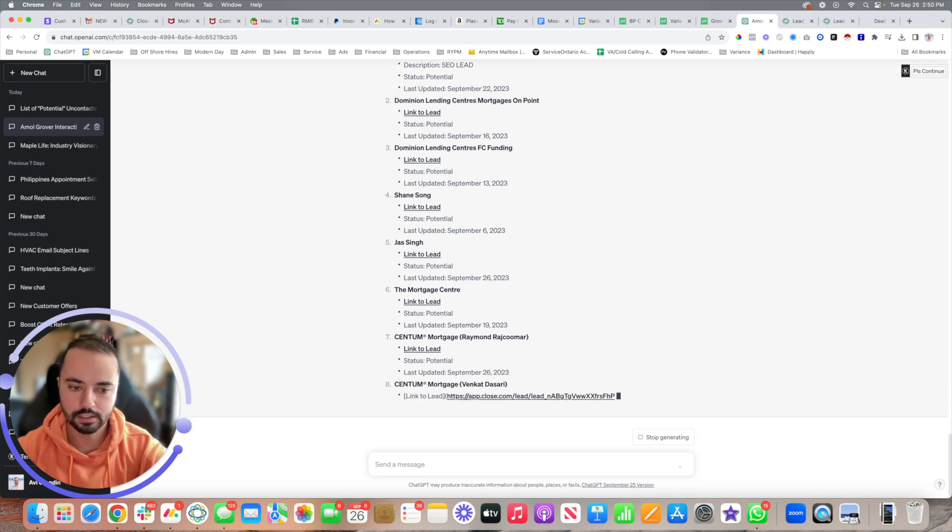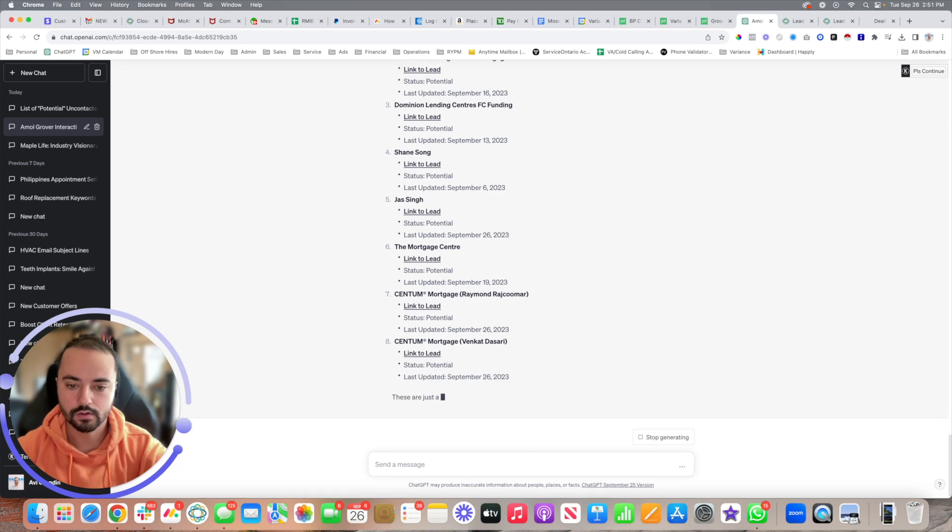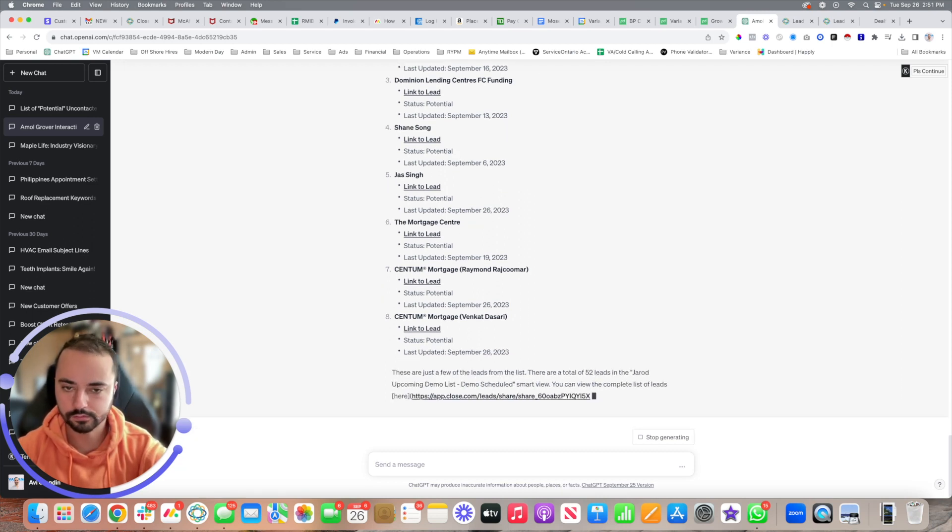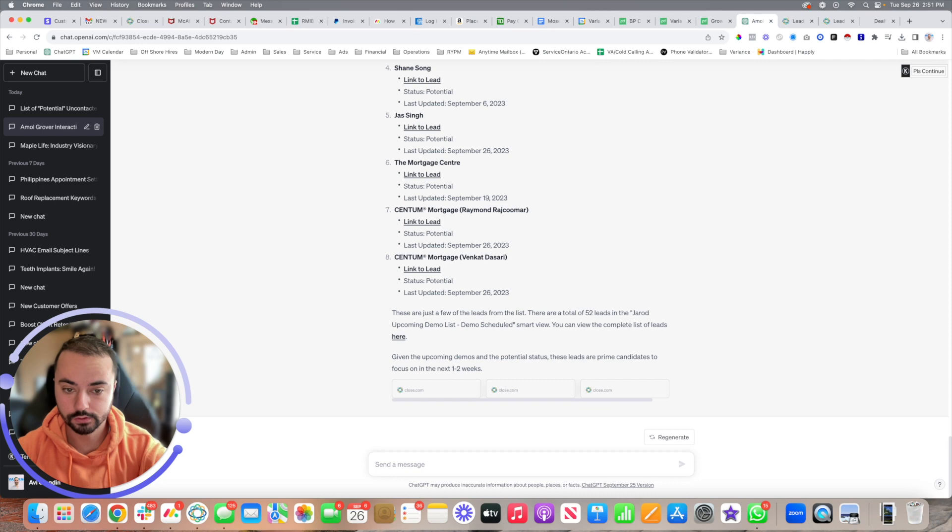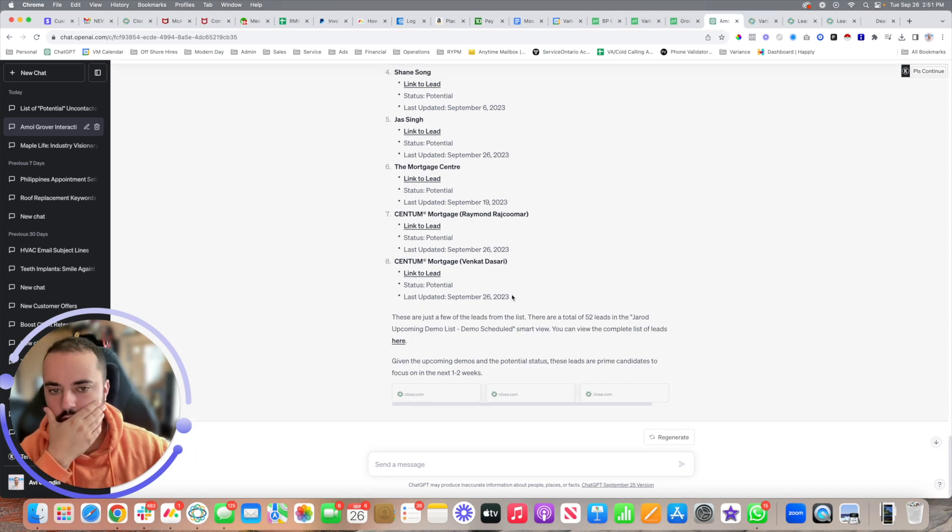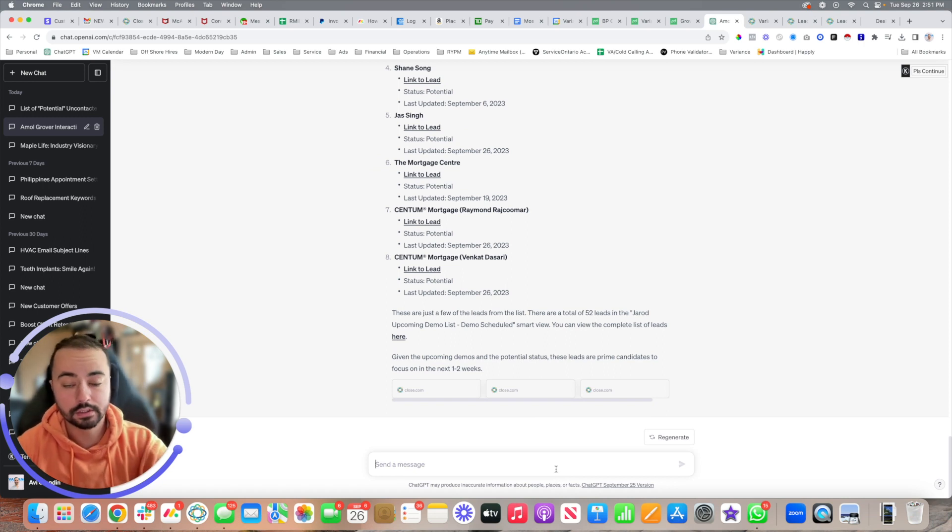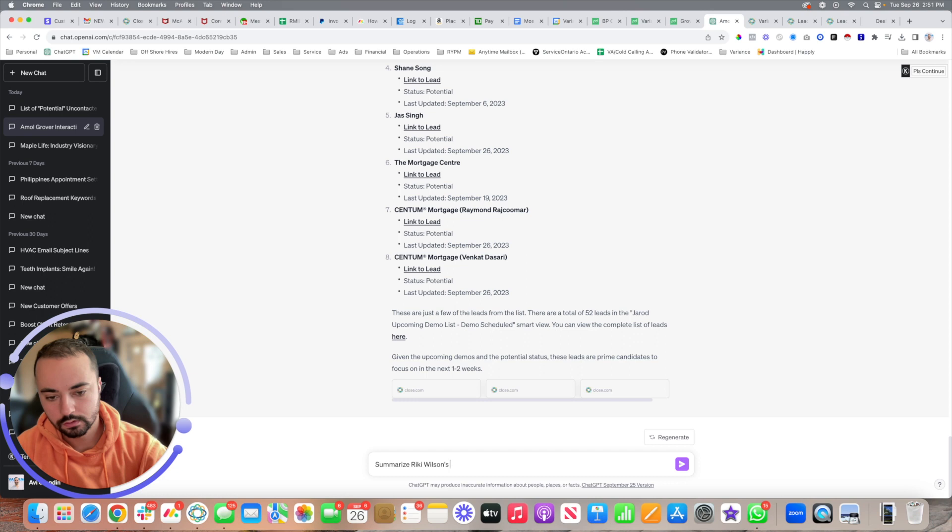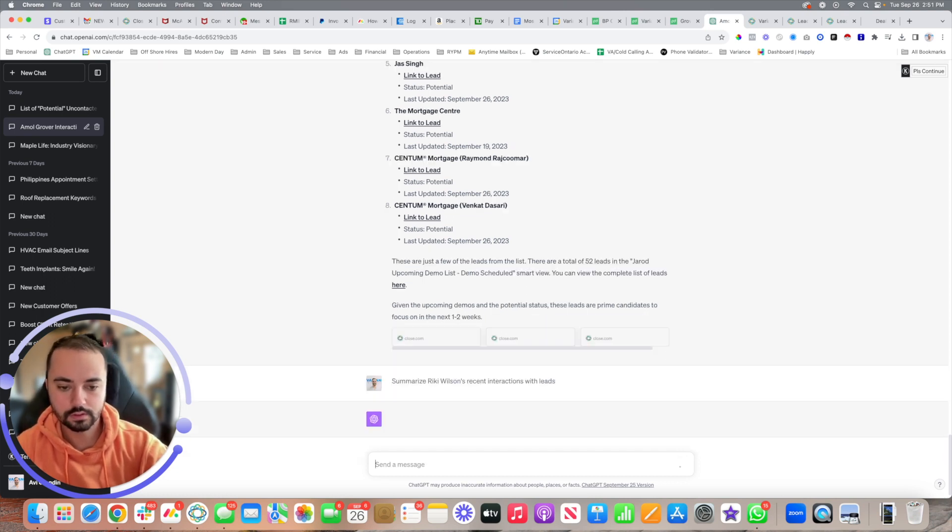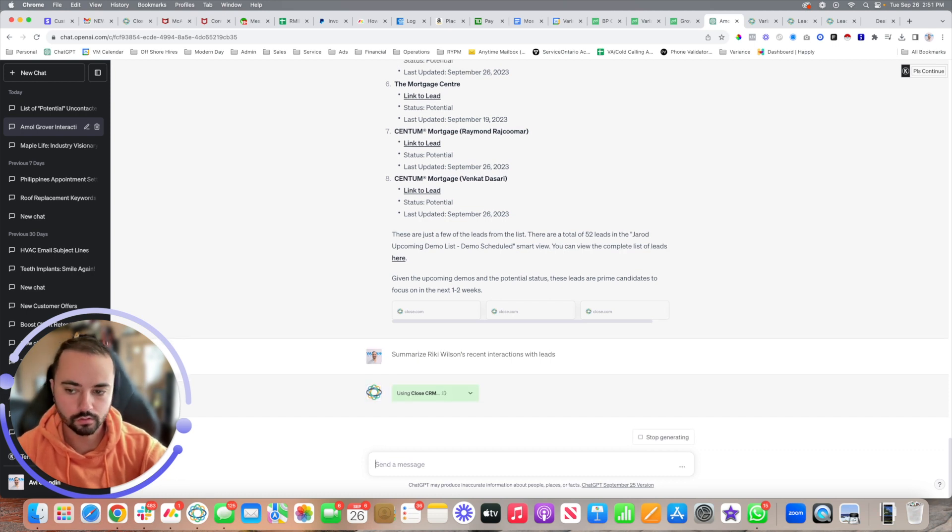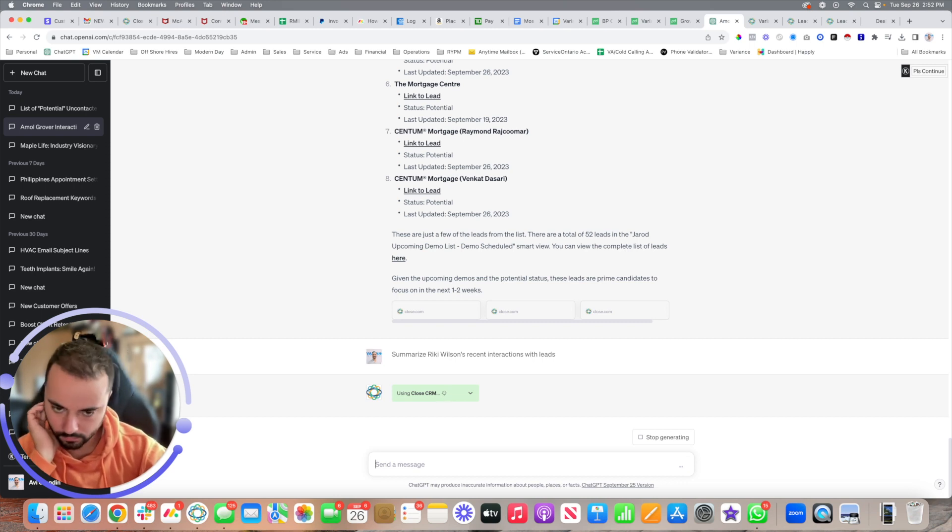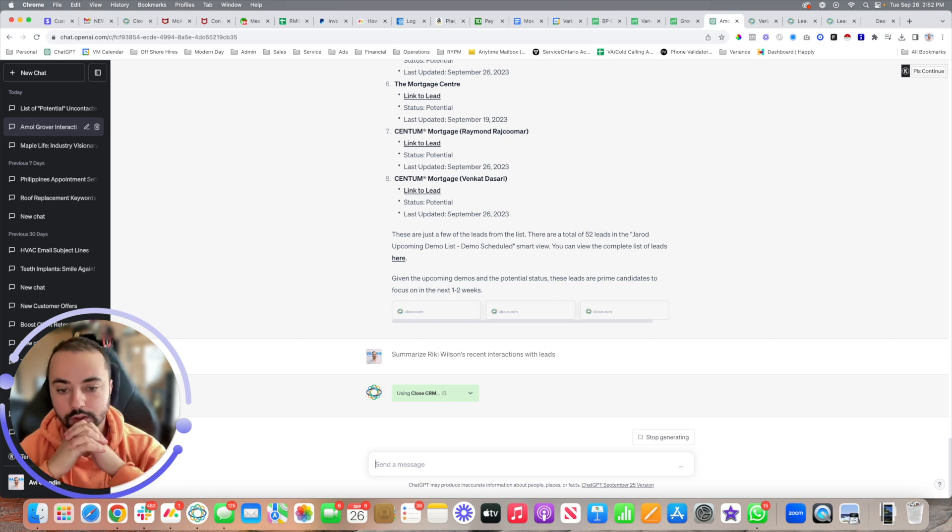This can be very powerful, especially if you have thousands of leads that you're focusing on. If you have a lot of volume, we can see the full lead list and he can start hitting the list. There's a lot of really custom ways to do this. I can even say summarize Ricky Wilson's recent interactions with leads if I want to see what's happening with this particular rep. Now it can come in and we can see exactly what's going on without having to do anything.